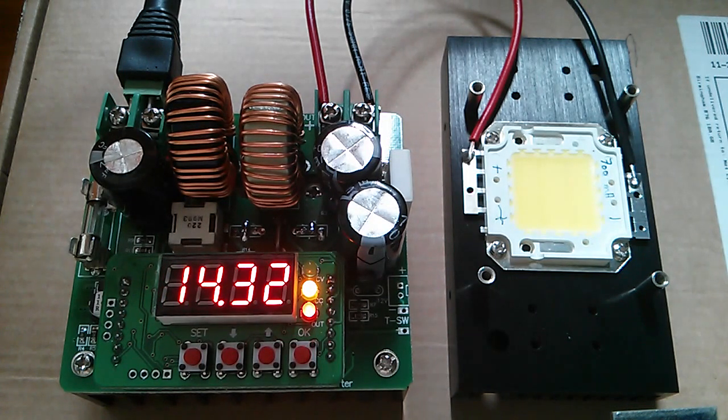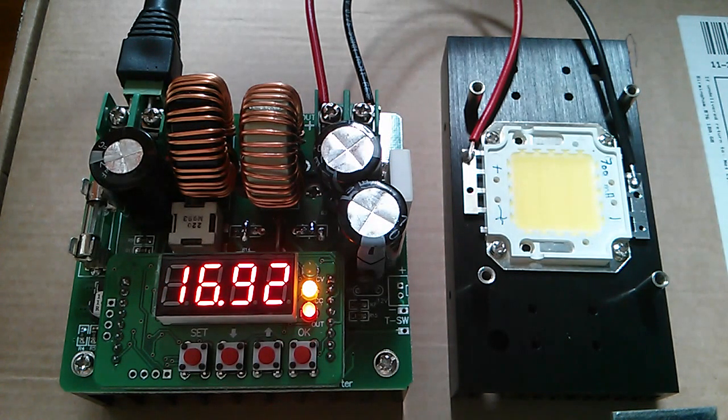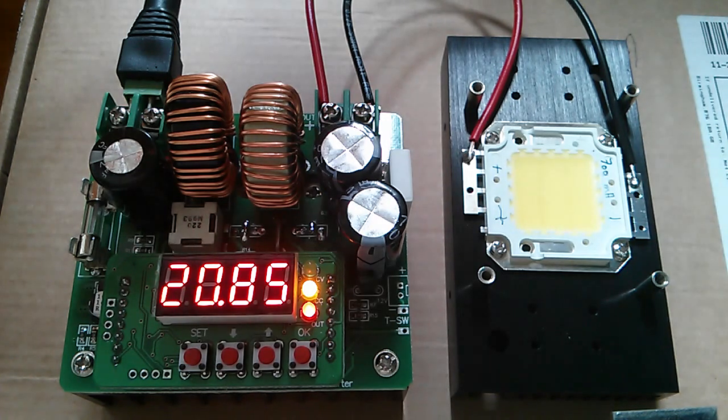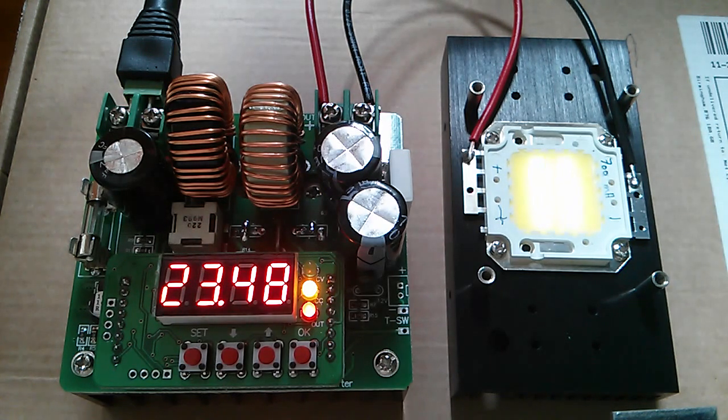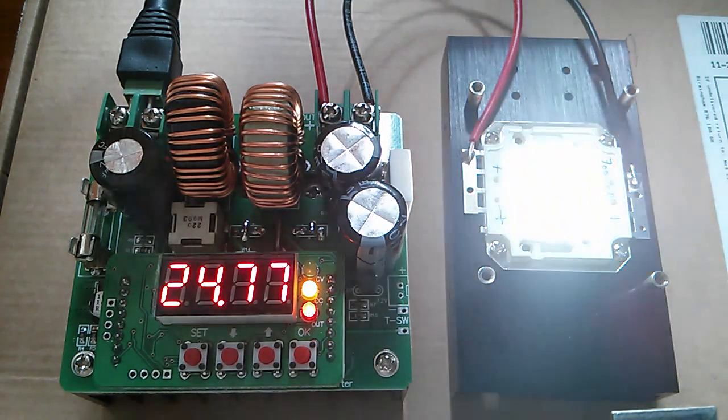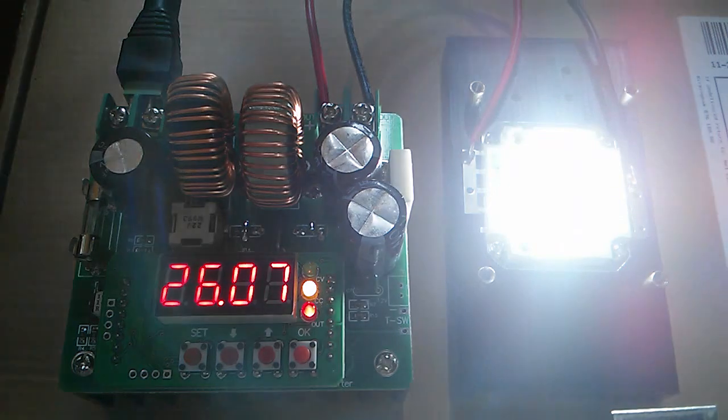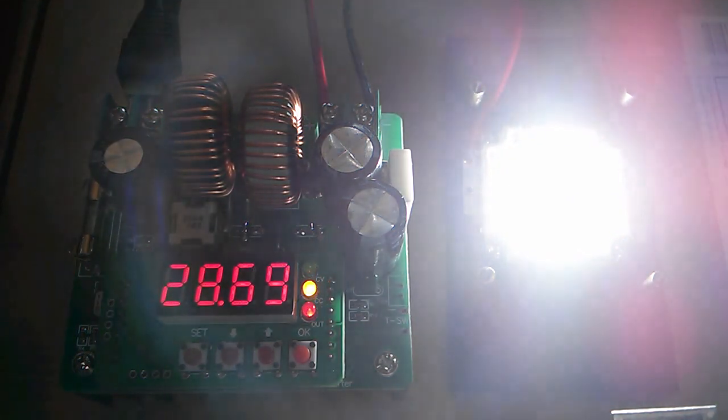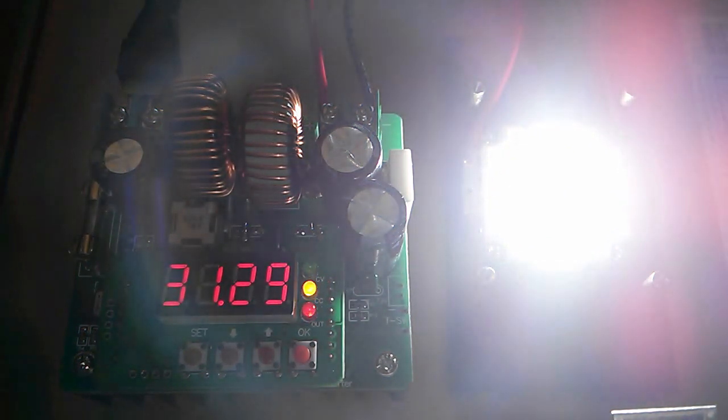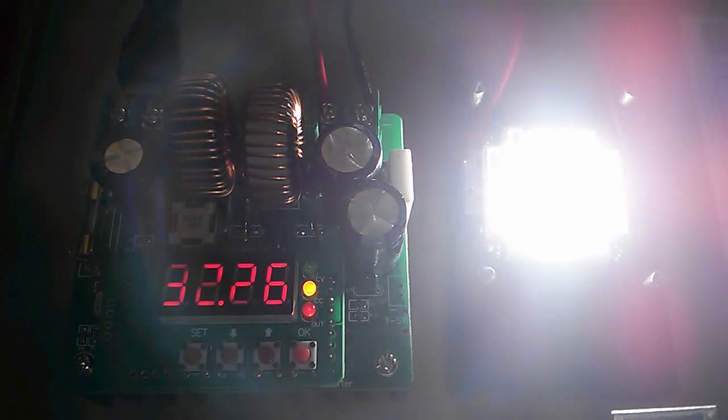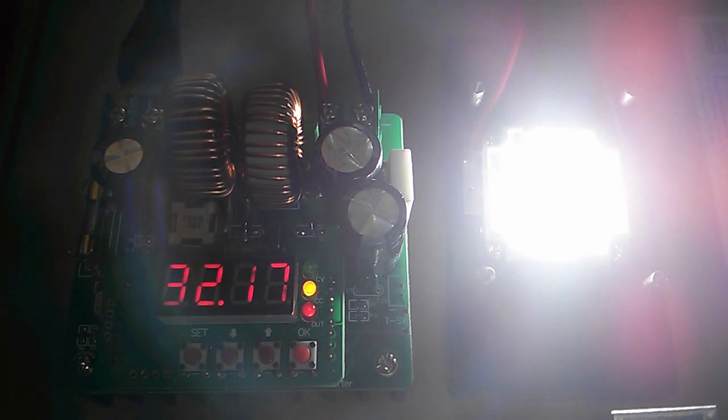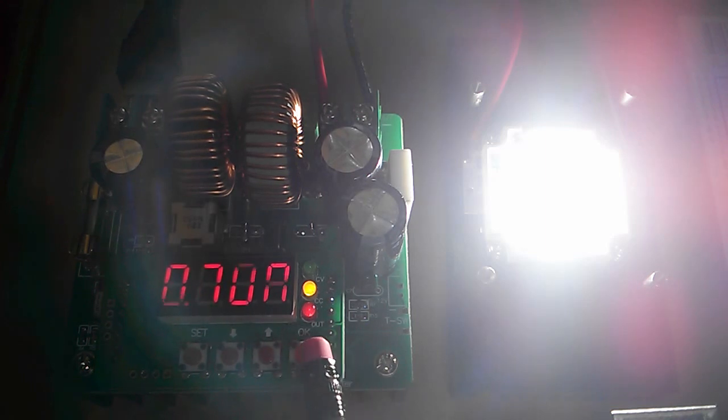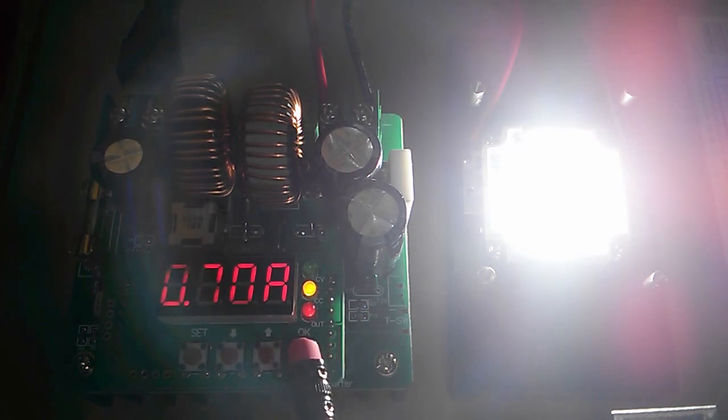So let's switch this thing on. And you can see the voltage starts to come up. But look how long it's taking. It's taking forever. It gets there in the end. And where will it settle? Okay, so it settles at about 32 volts. It's consuming 700 milliamps. So that's driving the LED exactly correctly.